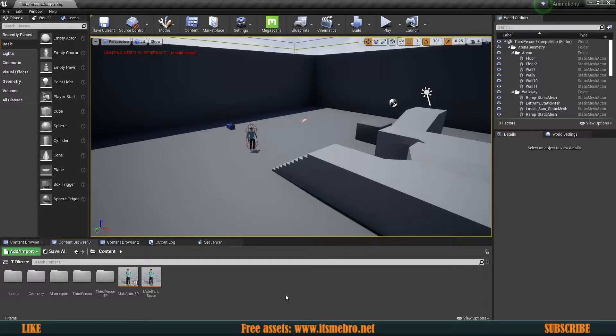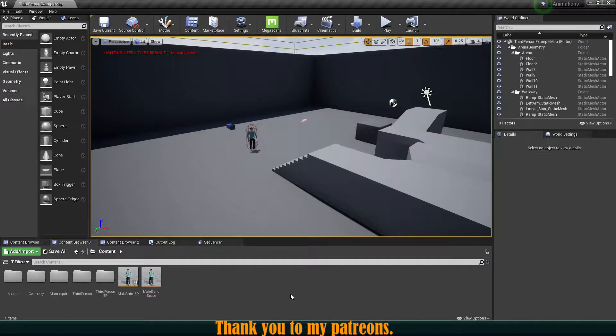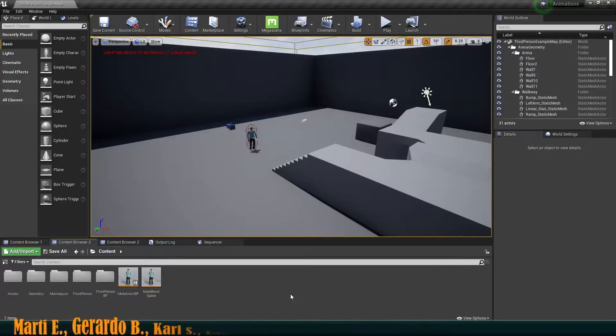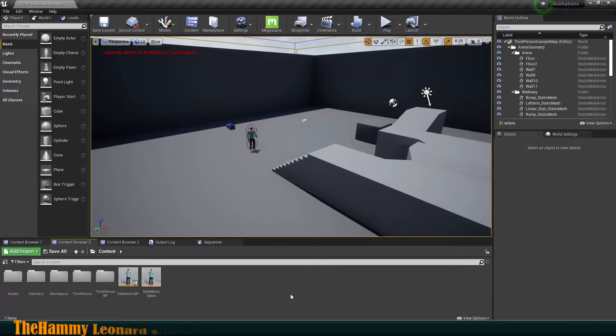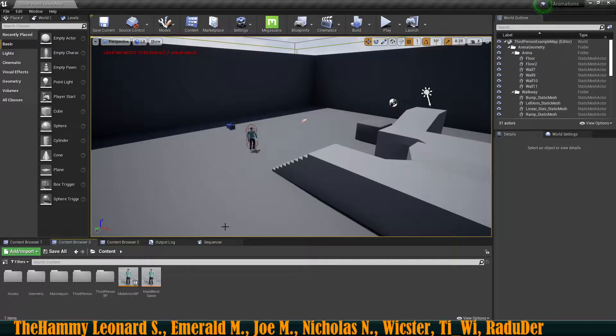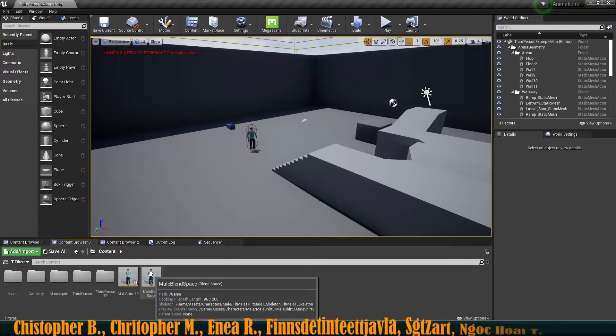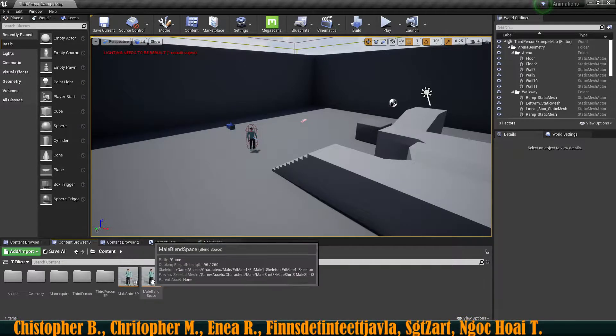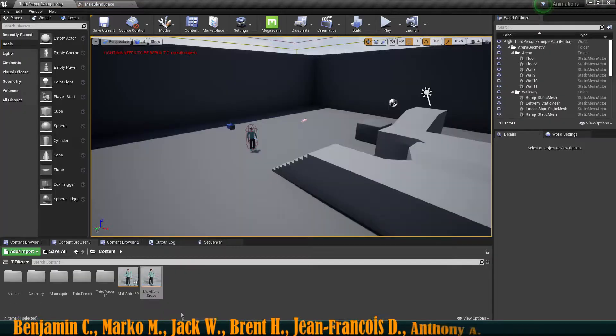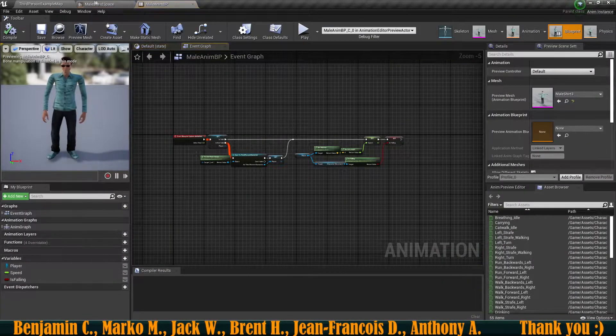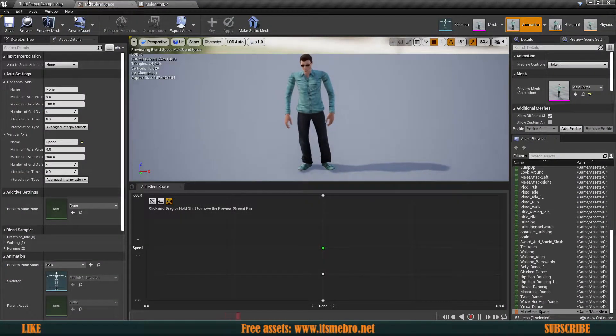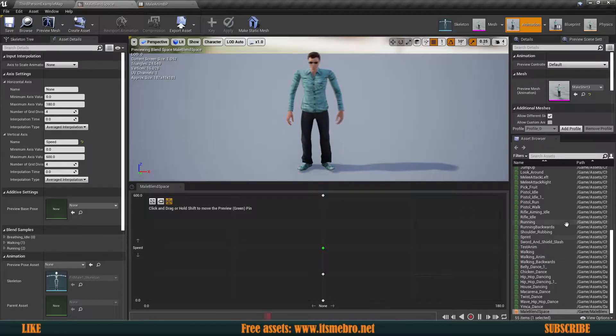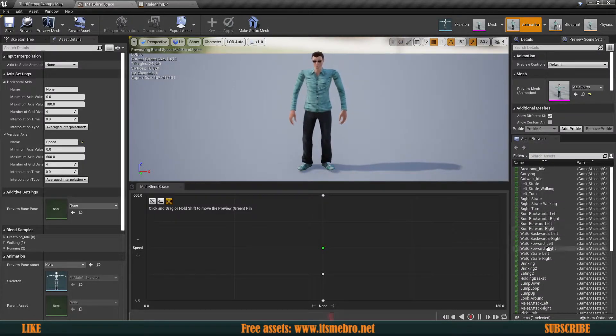Before we actually start creating and making something happen, I want to talk about some of the assets that I have and how you can make your own. I'm using Mixamo Skeletal and their animations. I brought my character into Mixamo, rigged it, so now I'm able to use their animations. I'm gonna open my blend space and animation blueprint.